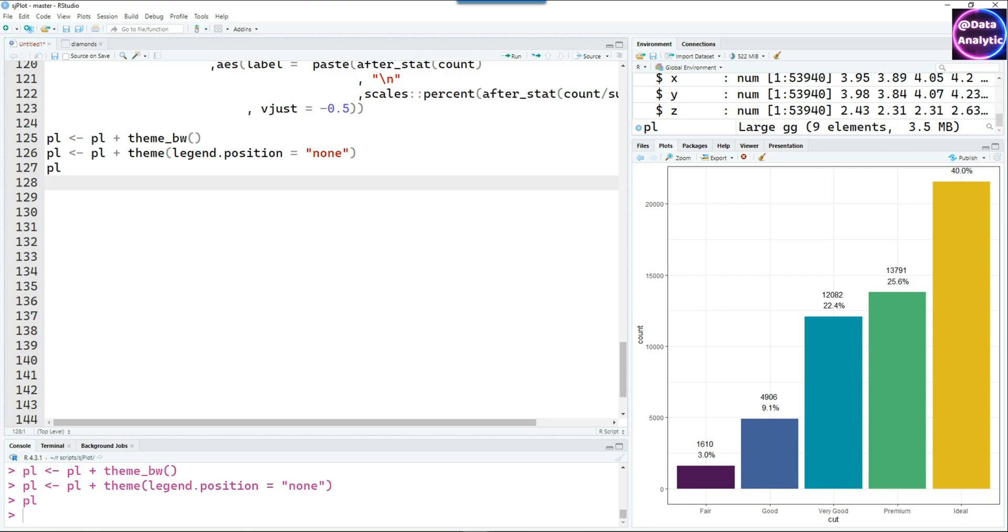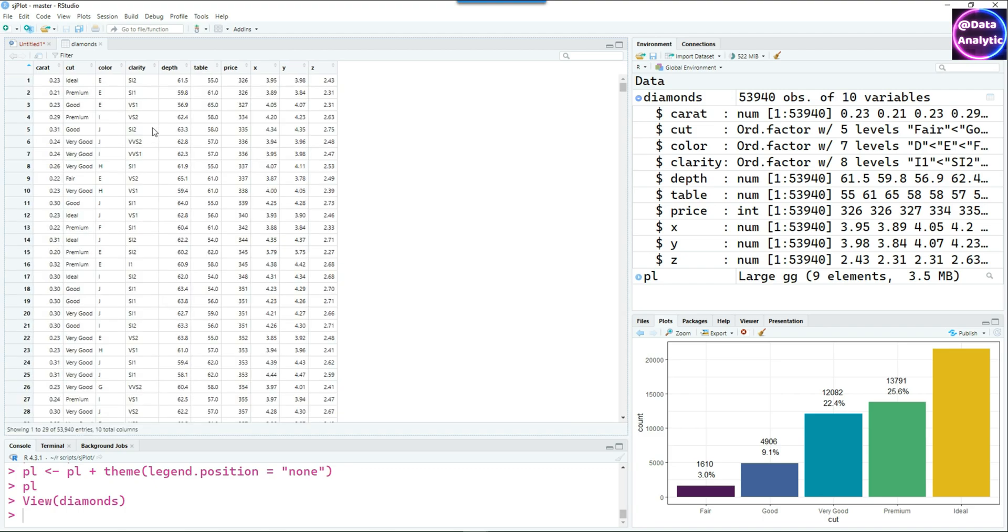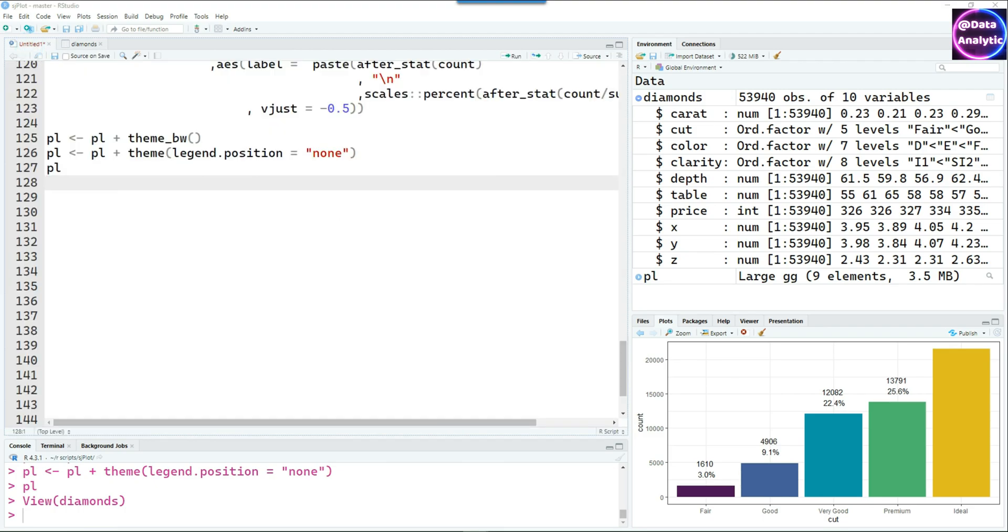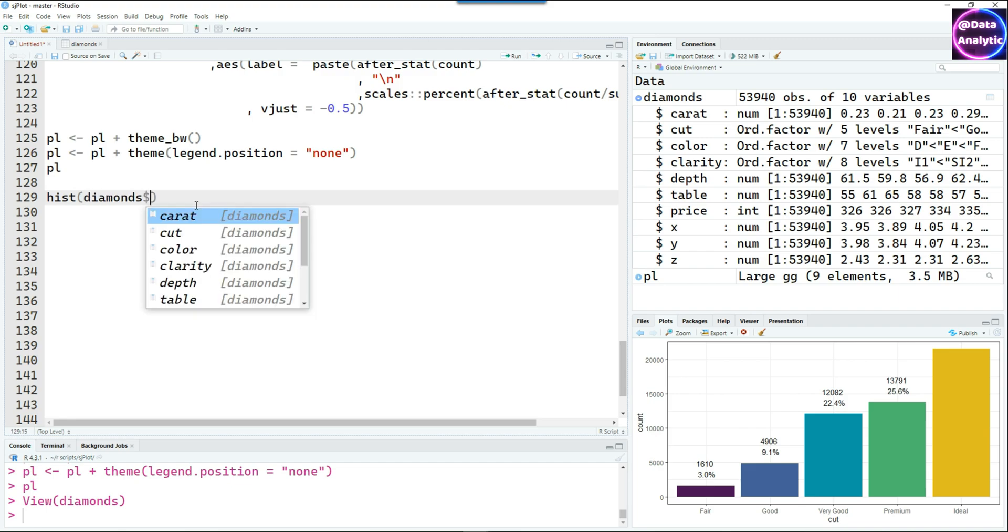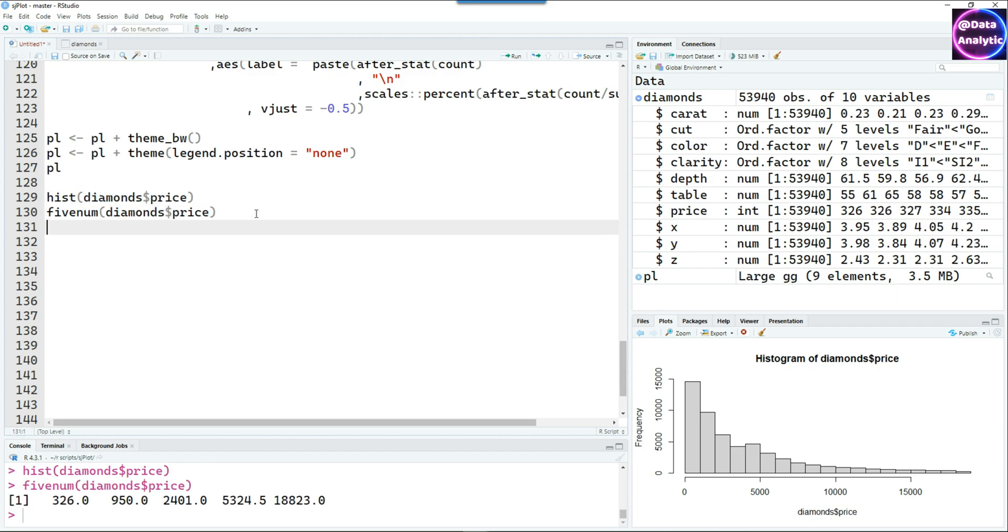Now I'm going to show you one of the most powerful features of sjplot. To appreciate that, let's view the data first. There's a column called price which is a numerical quantity. Let's do a quick histogram of that and I'm also doing the fivenum just to see the distribution.